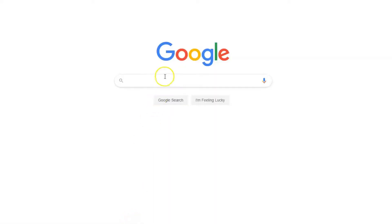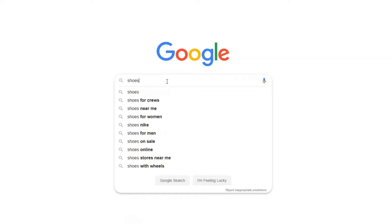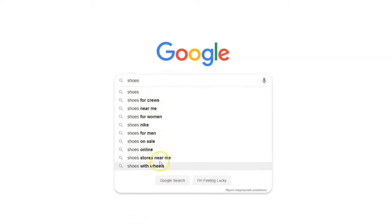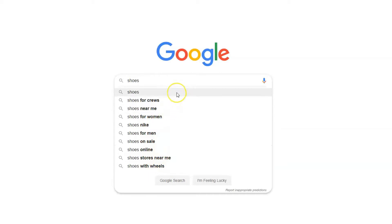Google Suggests, or what you may know as Google Autocomplete, is part of the main core feature of Google Search. It was first introduced in 2007 and since then it has quickly become a core part of Google Search.